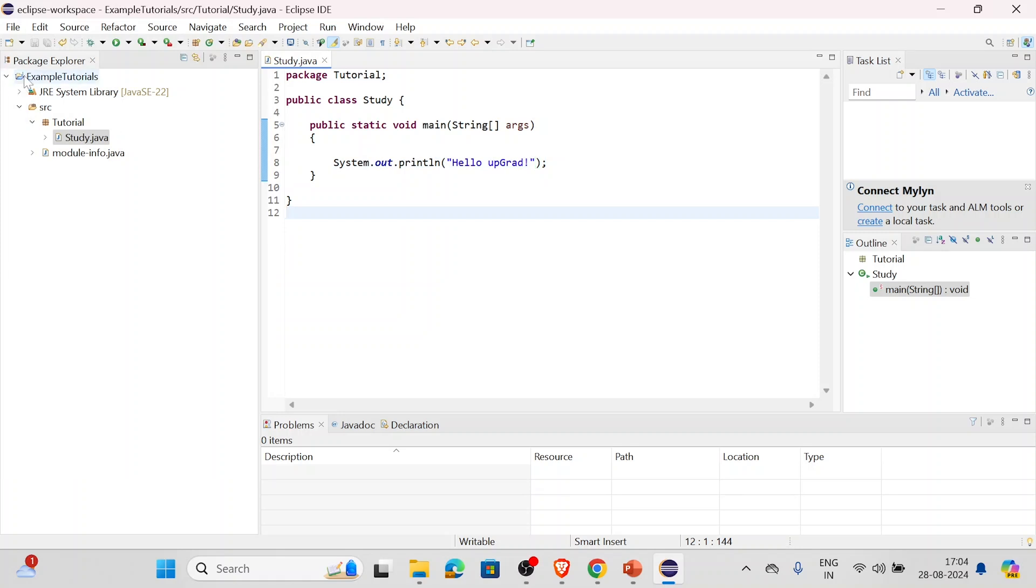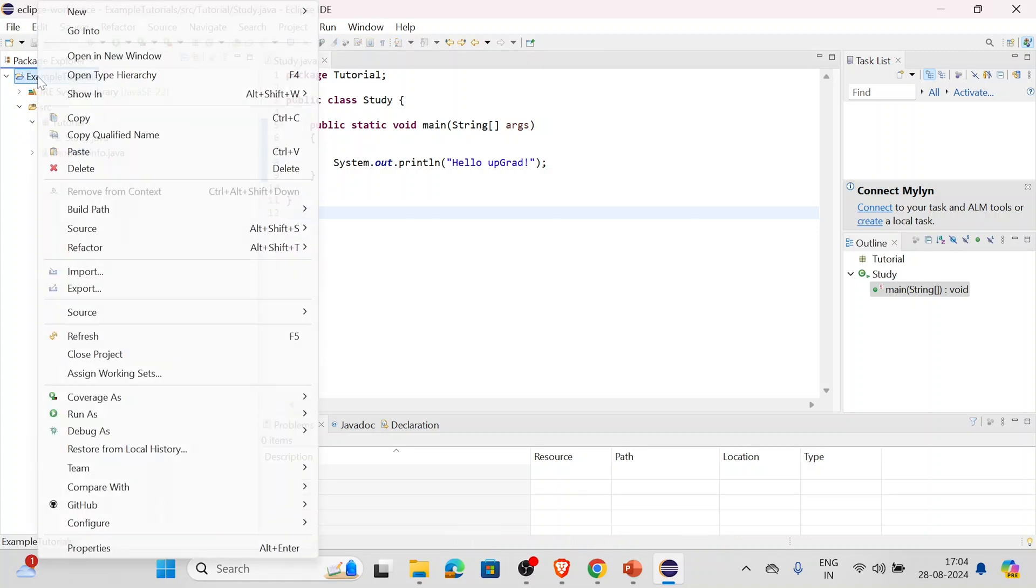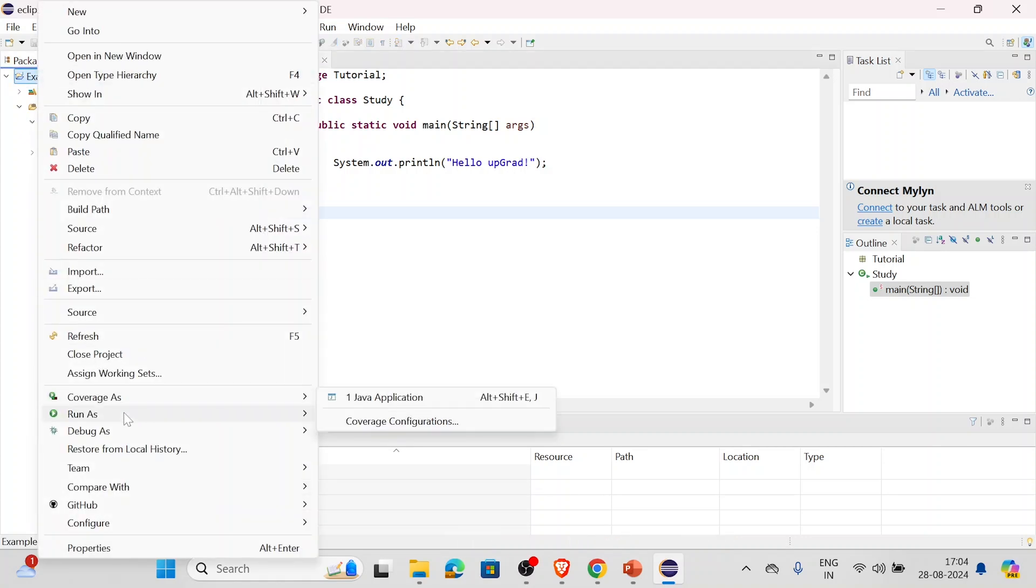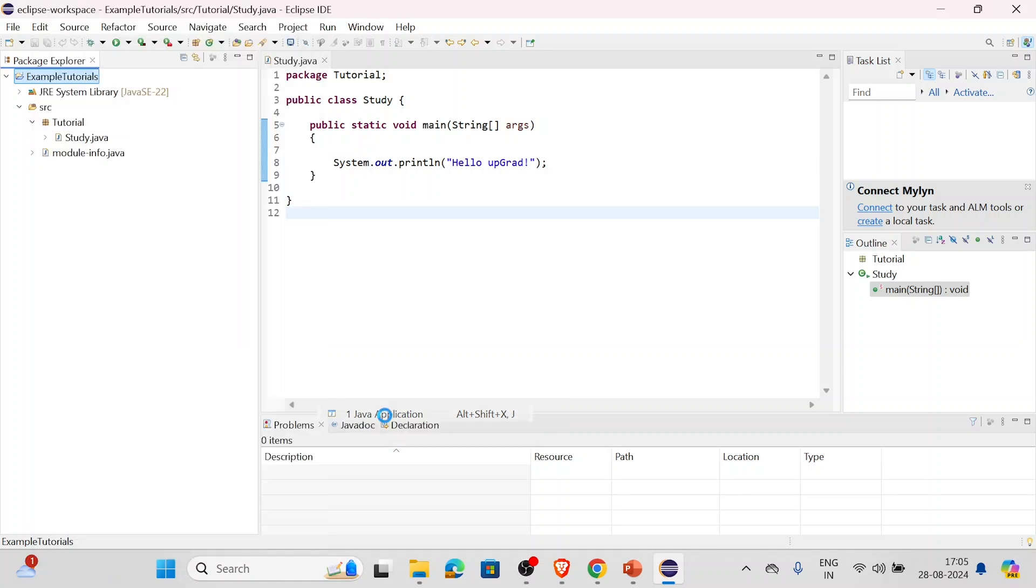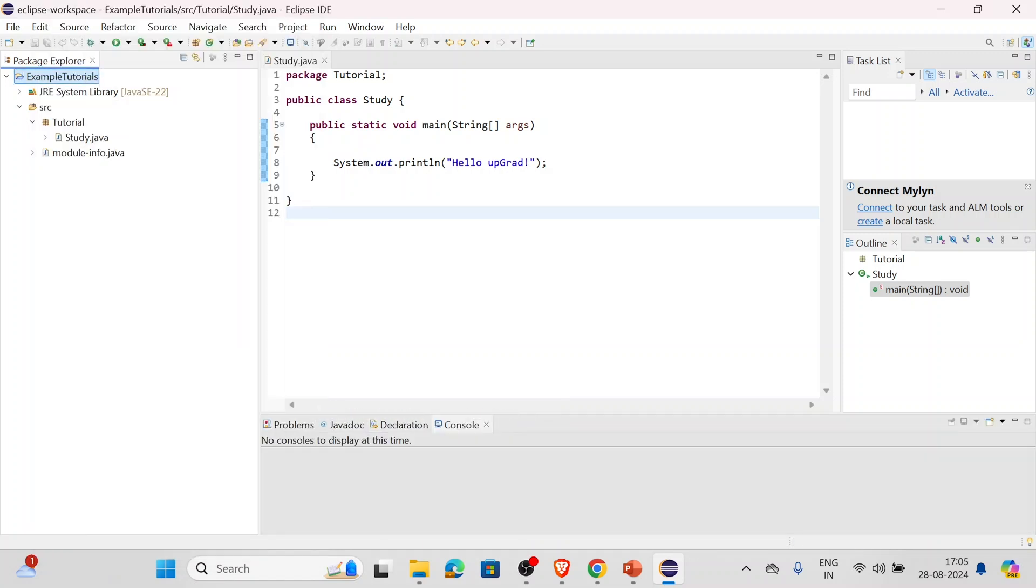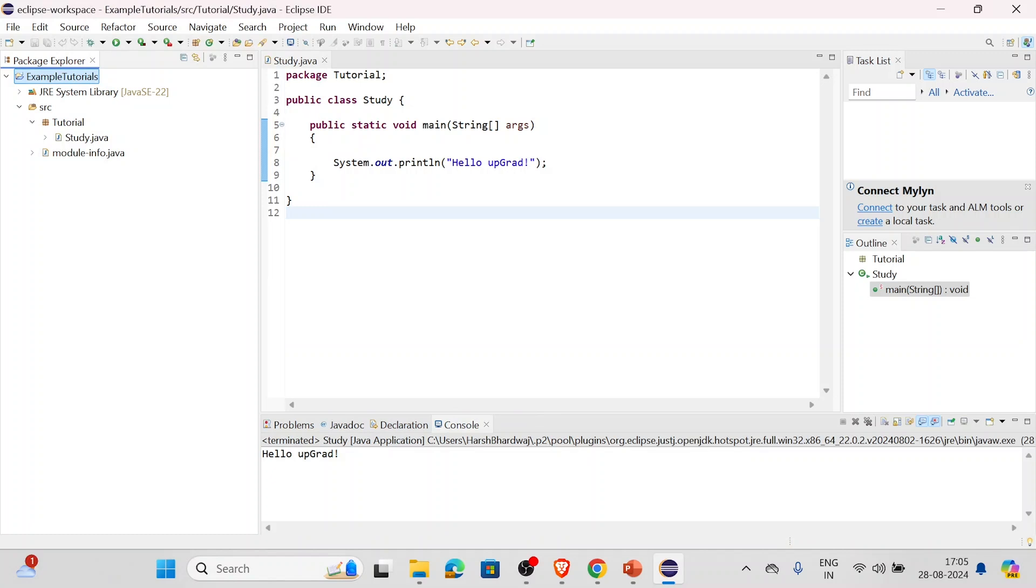Now we'll go to Example Tutorial, the package, right click on it, and here is the option Run As. We'll click on Run As, Java Application - that means this application. And it will run this program. So as it is visible: Hello upGrad - it is printed.